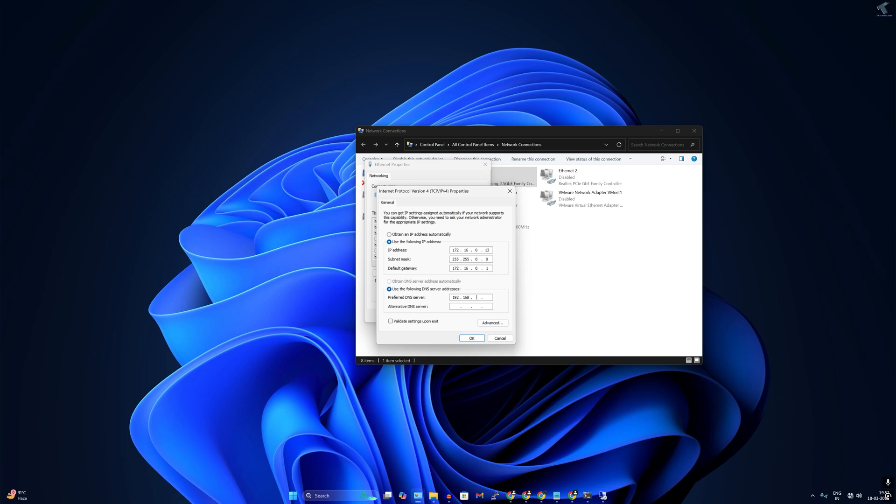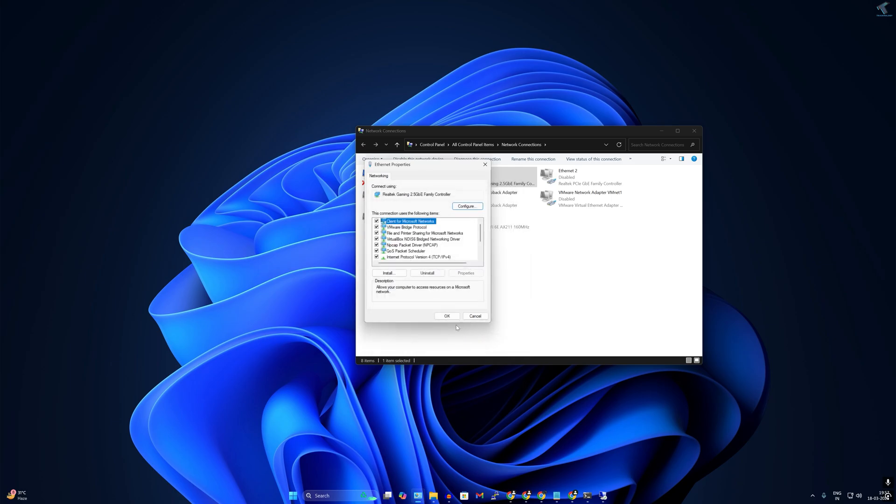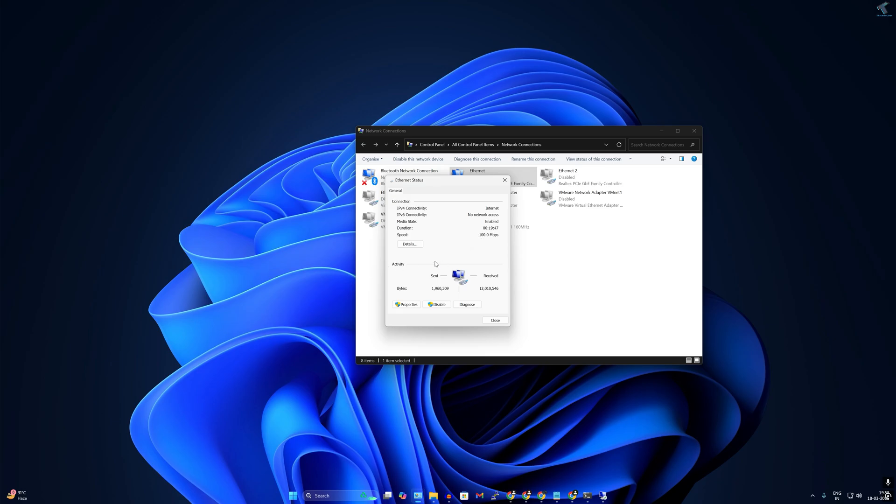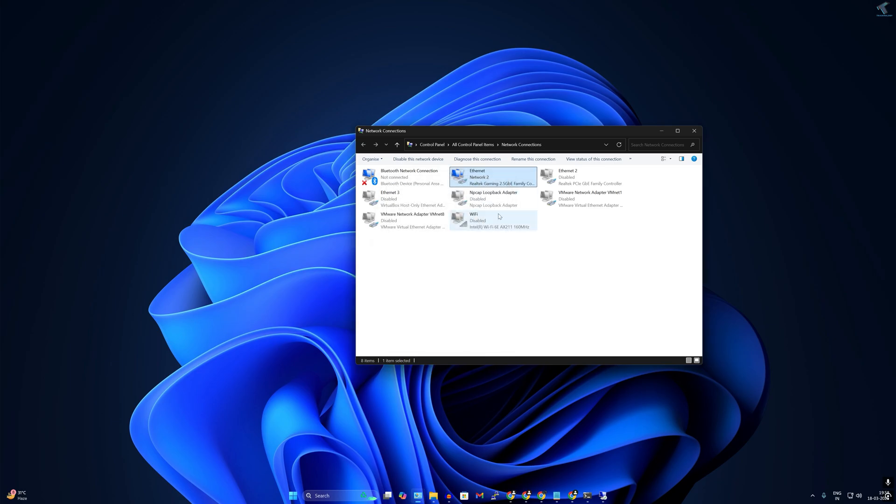And for DNS I will set my router IP address, or you can use Google DNS like 8.8.8.8. After that you just need to click OK. Now let's see if it is working or not. As you can see it is connected to my network.